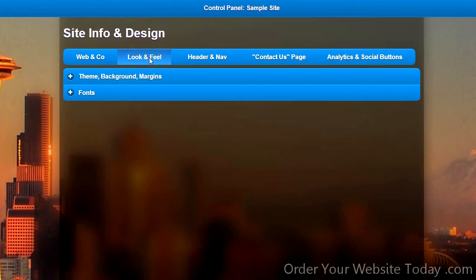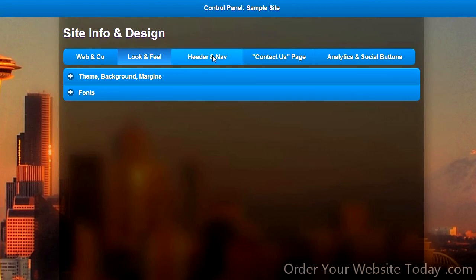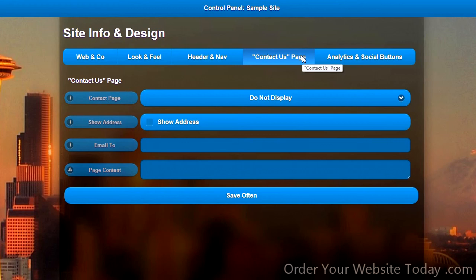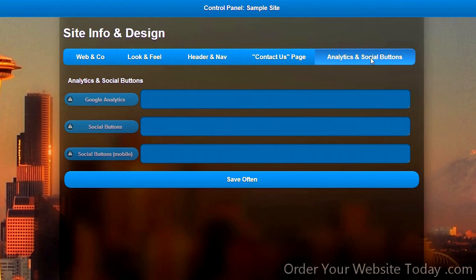There is a look and feel section dealing with themes, backgrounds, margins, and fonts. Header and navigation deals with banner, navigation, and logo. There is a contact us page, which is currently set to do not display. And there is a section dealing with analytics and social buttons.